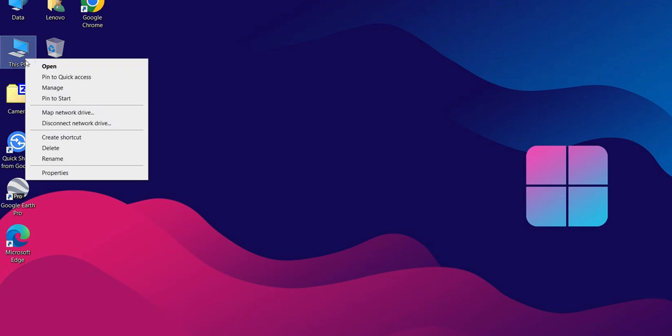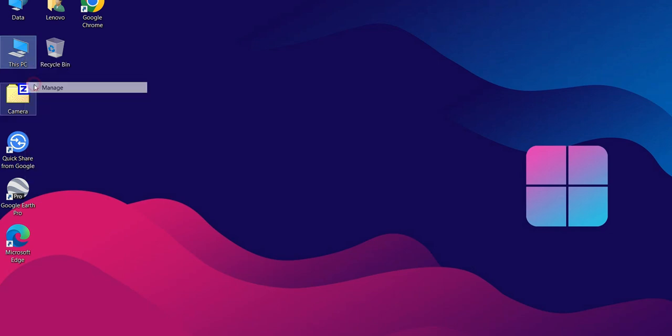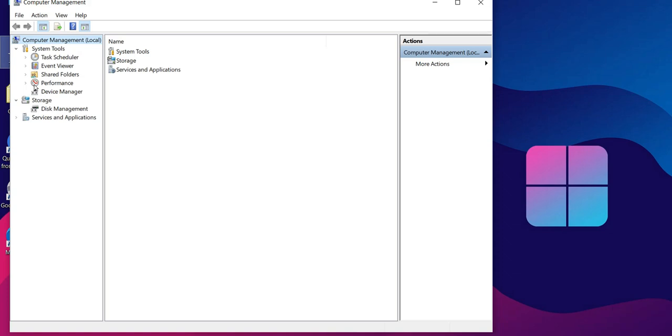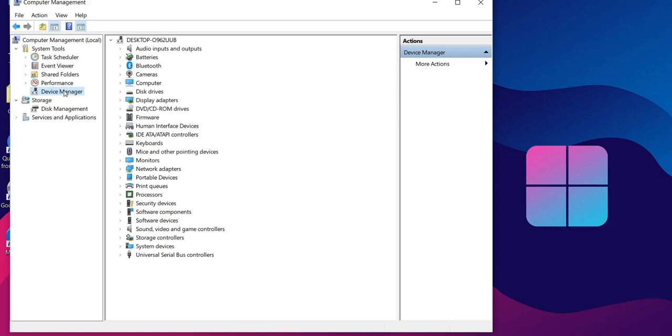Right-click on This PC and select Manage. In the Computer Management window, find and click on Device Manager.